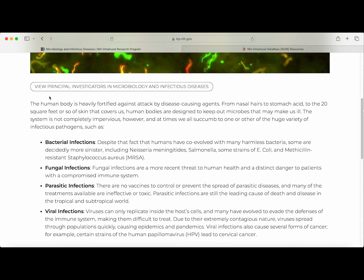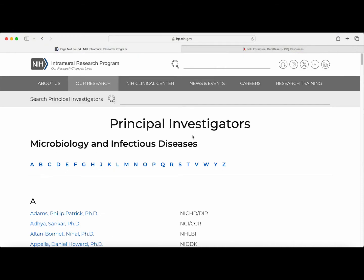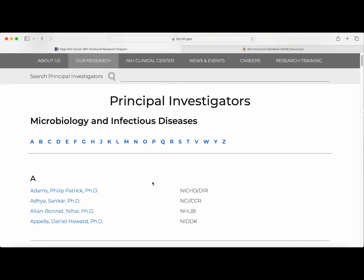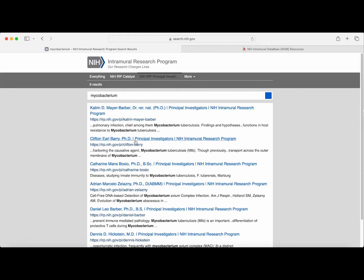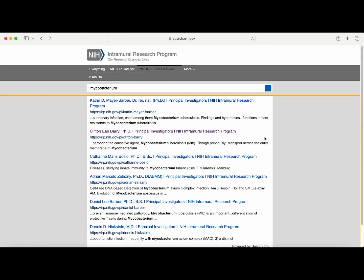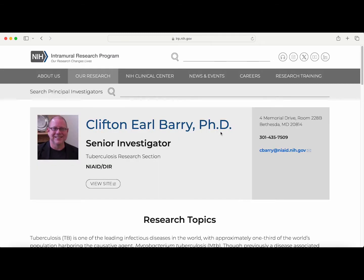This will bring me to a page that briefly describes what microbiology and infectious disease research is. From there, I can click on the link titled 'View Principal Investigators in Microbiology and Infectious Diseases,' and this will bring me to a complete list of PIs within this scientific focus area. In addition to searching for PIs within a scientific focus area, you can search for PIs by specific keywords using 'Search Principal Investigators.' For example, if I am interested in mycobacterium research, I can search that keyword to be brought to a list of PIs whose research descriptions mention mycobacterium research. Once you have identified a PI of interest, you can click on the link to be brought to their profile page, where you can find more information about the location their lab is in, their contact information, and what institute their lab is located within. For example, this investigator is located within the National Institute of Allergy and Infectious Diseases, also known as NIAID.